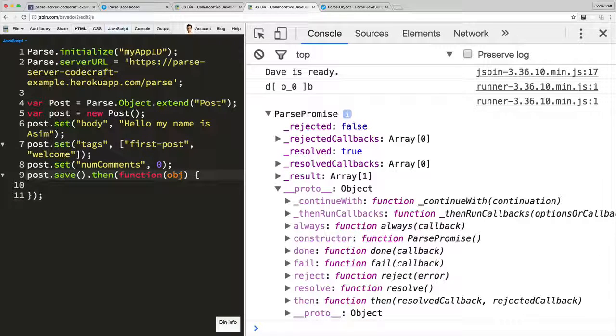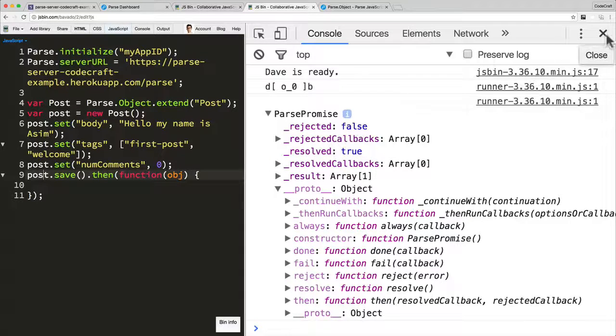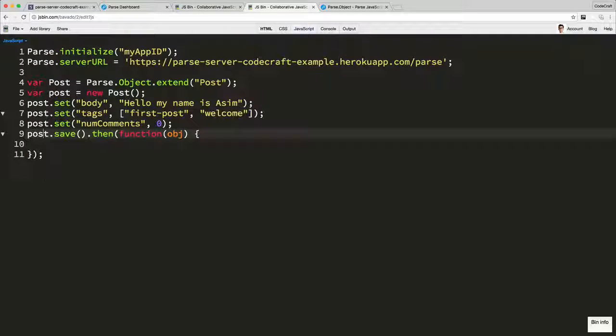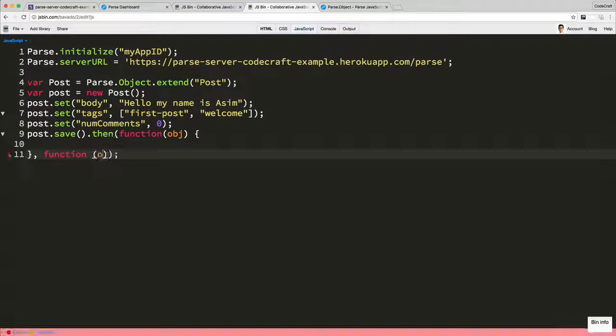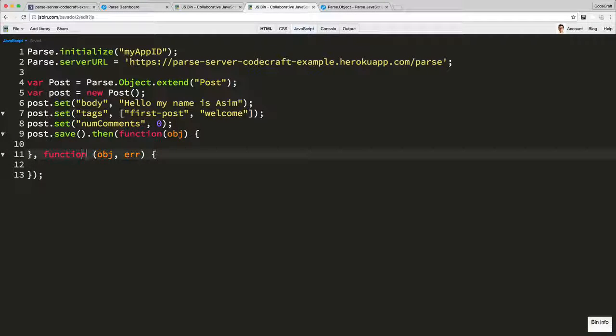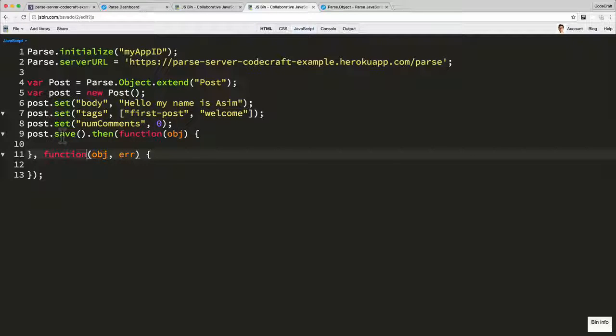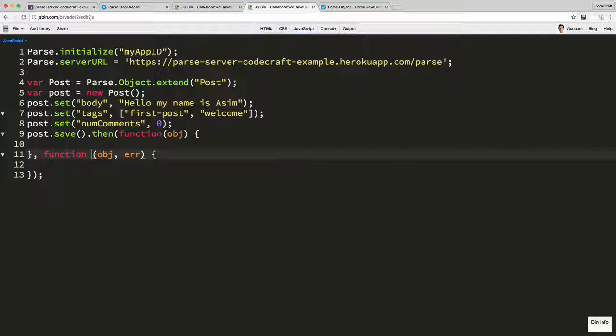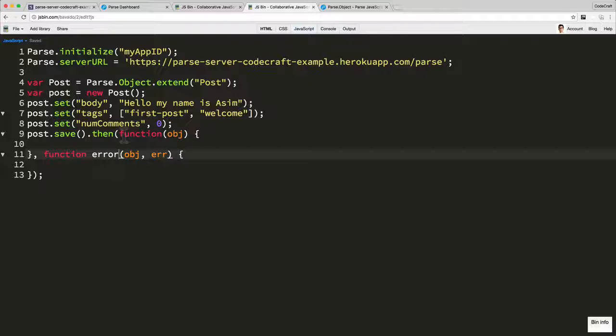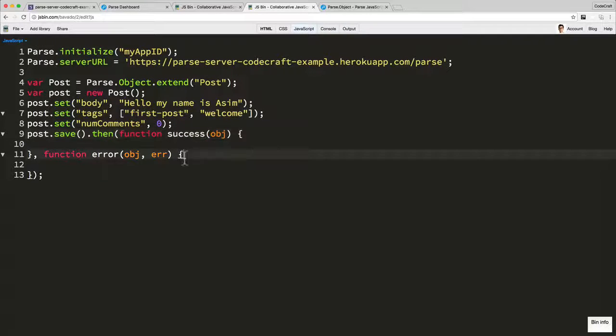The then function takes as a parameter another function. The first parameter to the then function is the success callback, and the second parameter is the function that gets called if the save fails to complete on the server side. If there's an error, I like to just call them success and error.